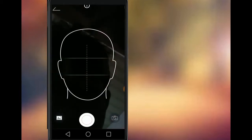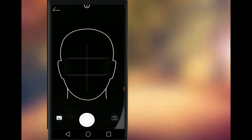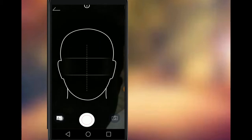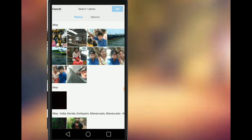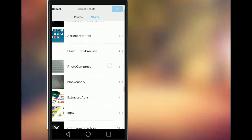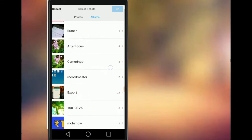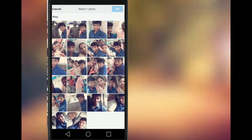Faces can scan you. Now, I will click on the image and upload the image. I will go to the albums.